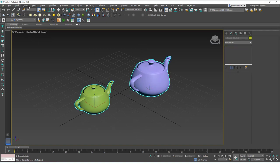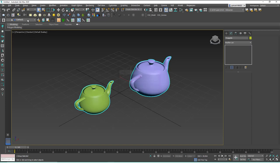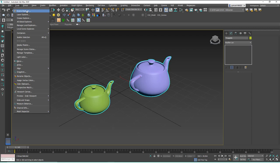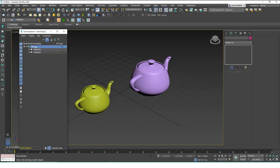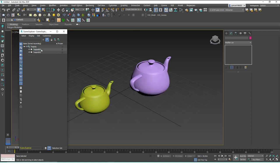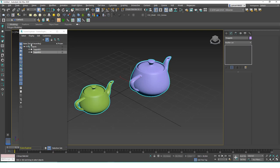One thing that grouping works really well with is the Scene Explorer tool. Let me group these teapots again and show you. Go to Tools > Scene Explorer and you can see all the objects listed there — 'teapots' is the group. You can click on individual items in the Scene Explorer, but you need to open or ungroup in order to select the individual objects separately.